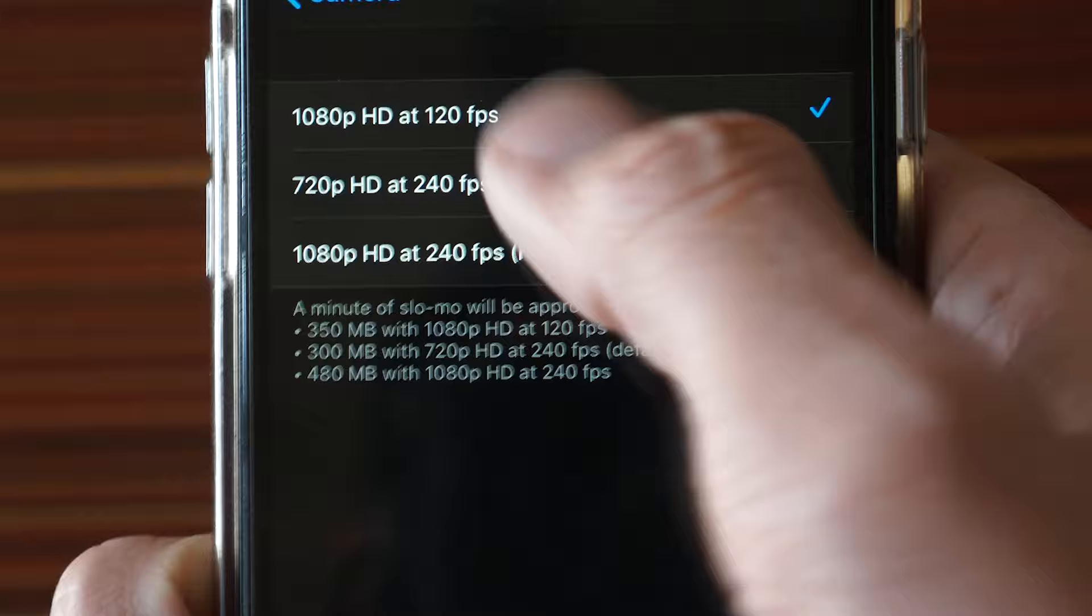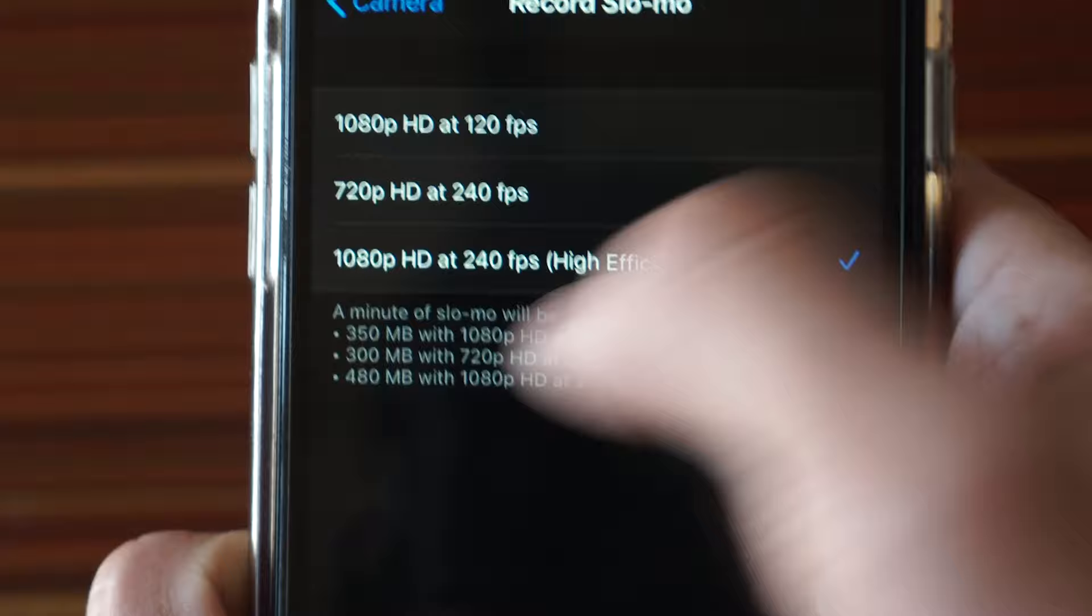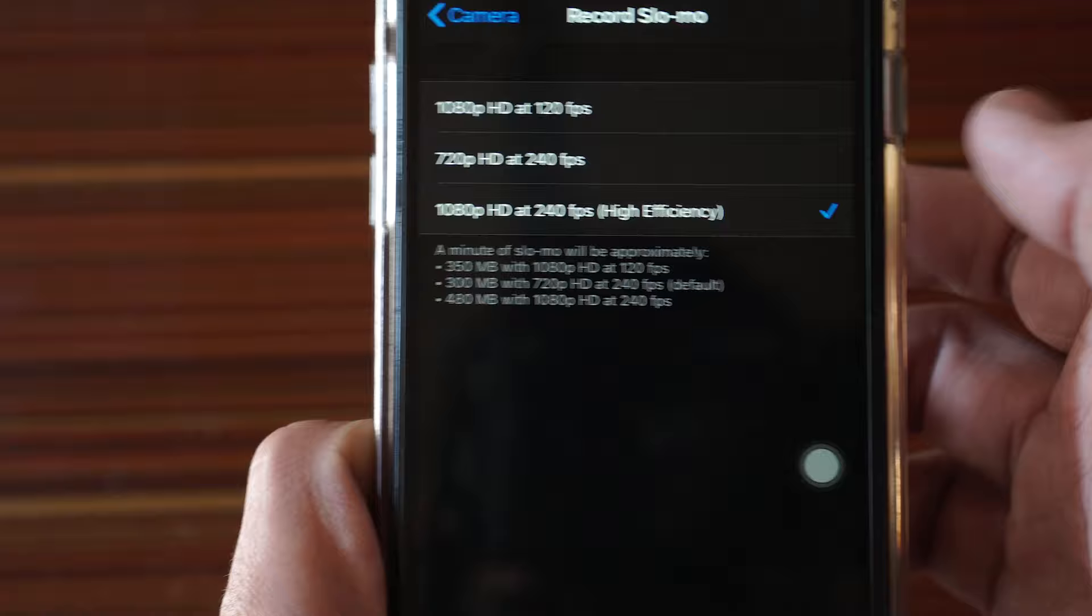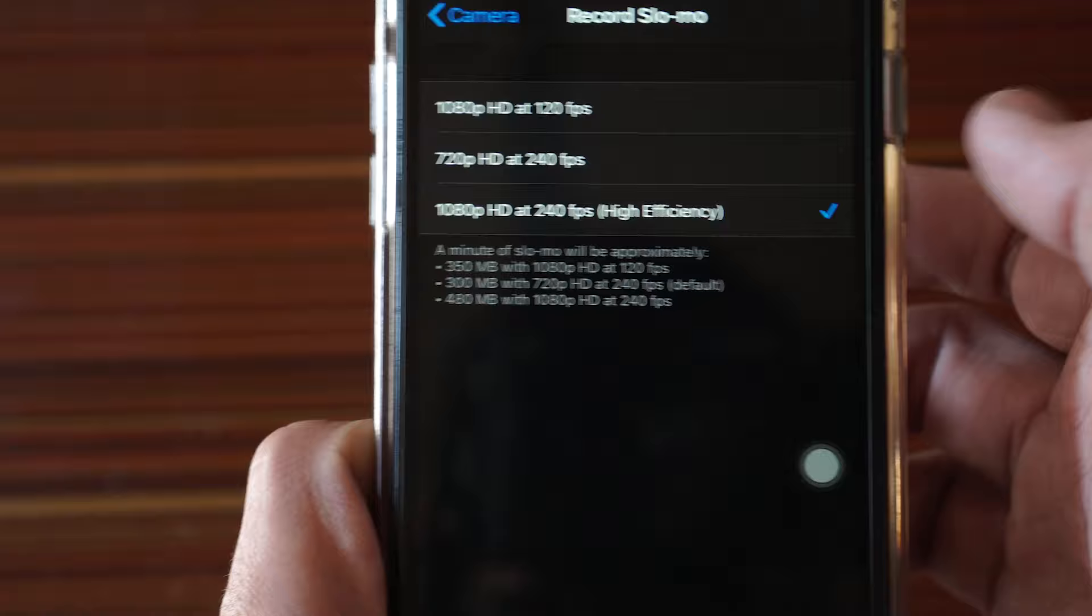You have changed the settings and now you can go ahead and record the video. Different options will have different file sizes depending on the quality. Just select the one you prefer.